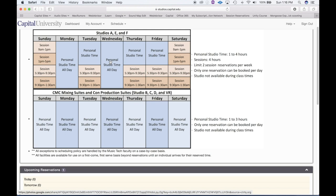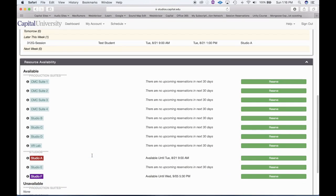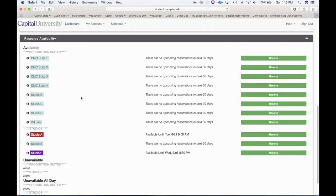If you've used up your reservation already that day and the studio is available, you certainly can use it — that's on a first come, first serve basis. But if somebody comes in with a reserved time, then you're going to have to leave. That is what this second note is specifying. Down towards the bottom of the dashboard is where you can see studio availability.